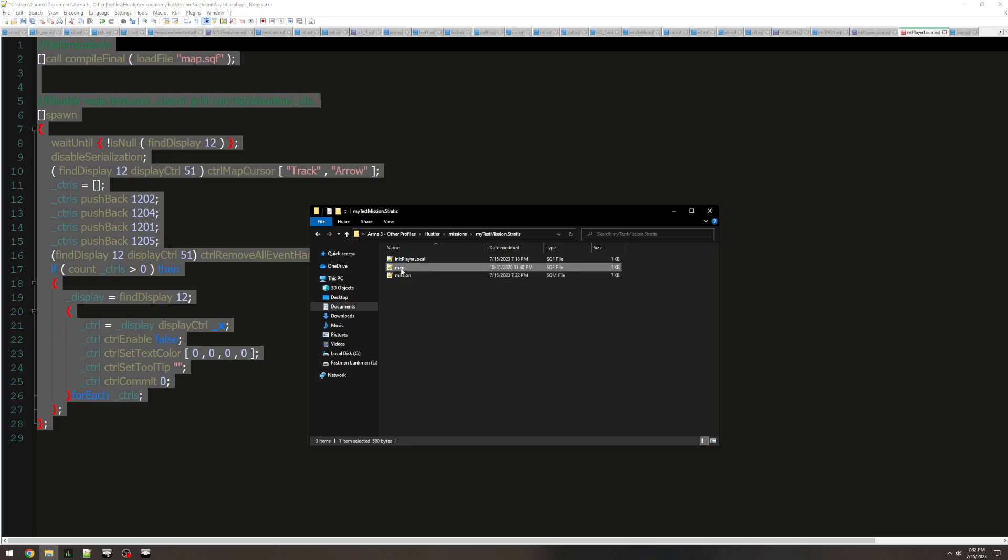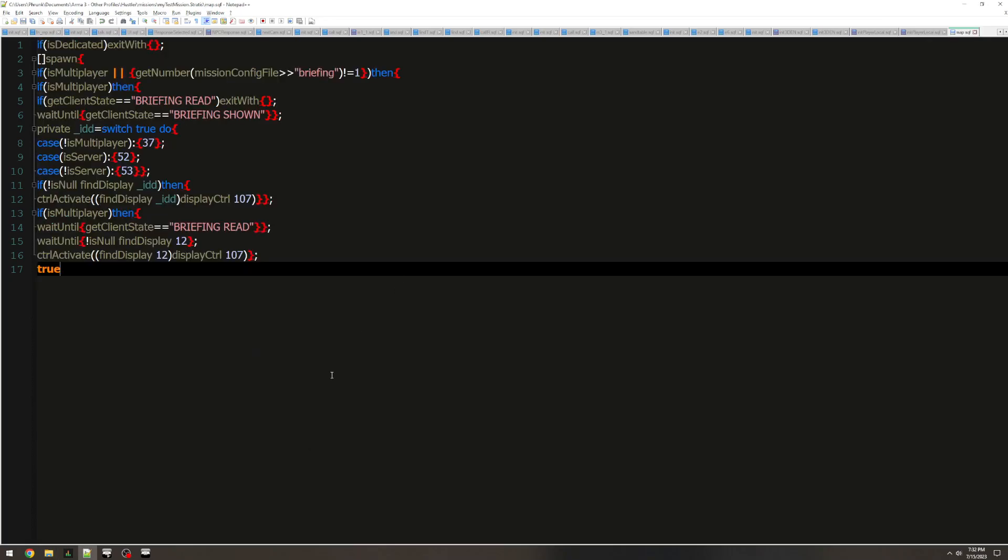Then we also have the map.sqf made by Nimrod. This was also lost in time. It was a map... I think it was just called Map Textures was the name of the script, but that was also lost.